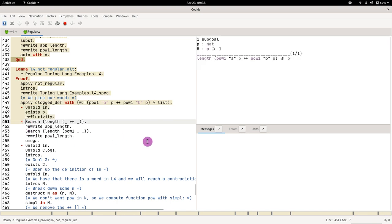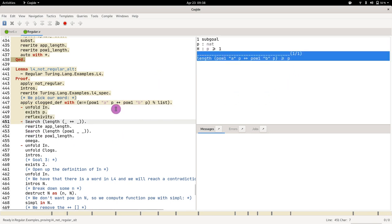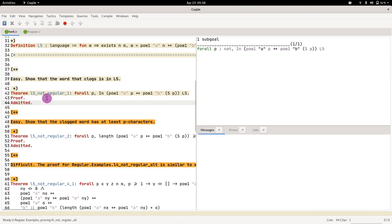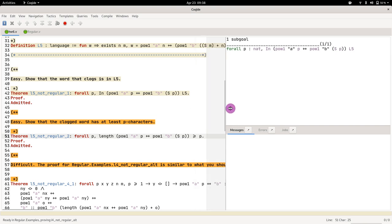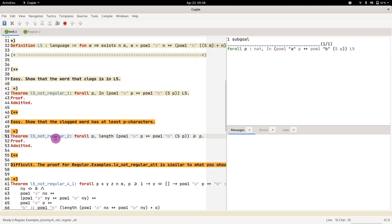So then let's look at the second one. The second one is showing that you have to prove that the length of the word is at least p. Look at the second theorem. You're being asked exactly to prove that.